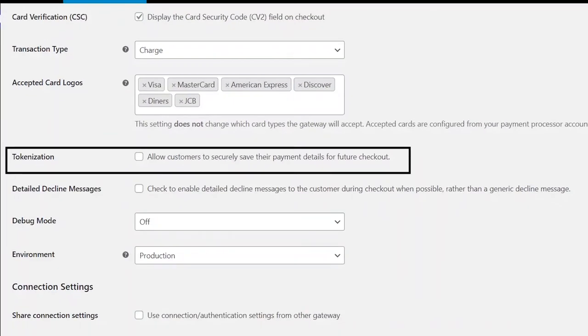Now, enabling tokenization will allow your customers to save their payment details for future checkouts. By default, this is disabled, but you can enable it.